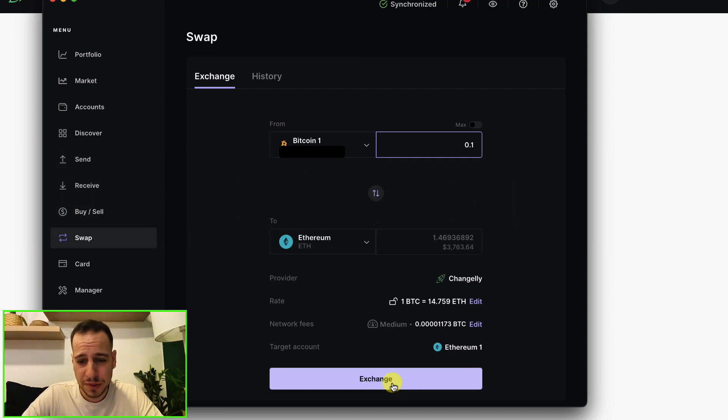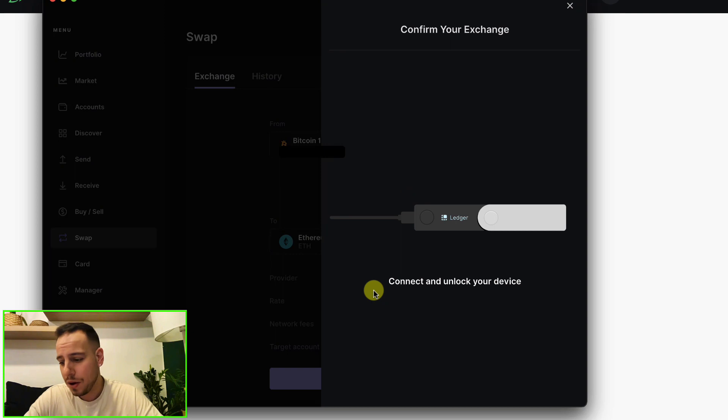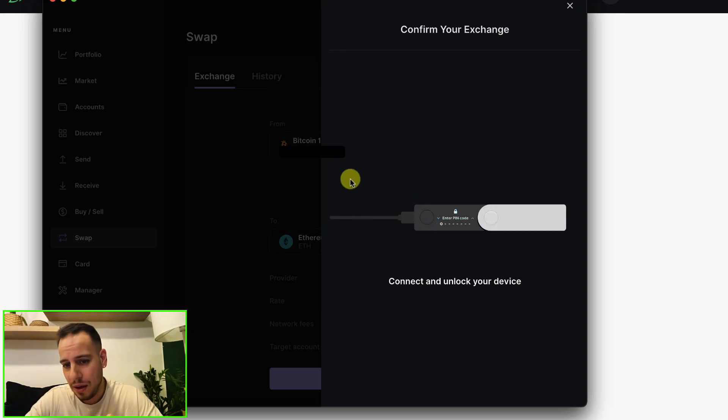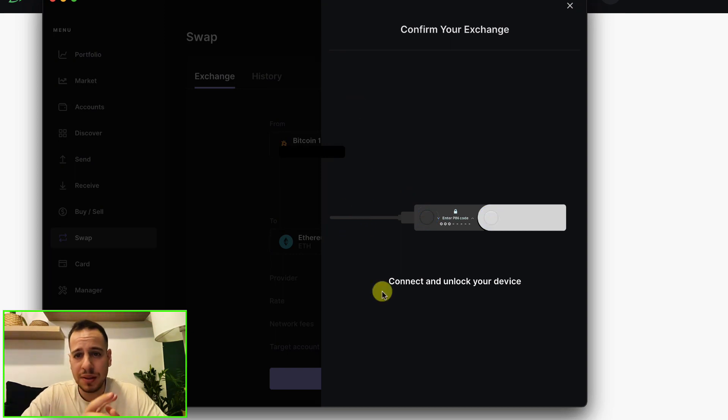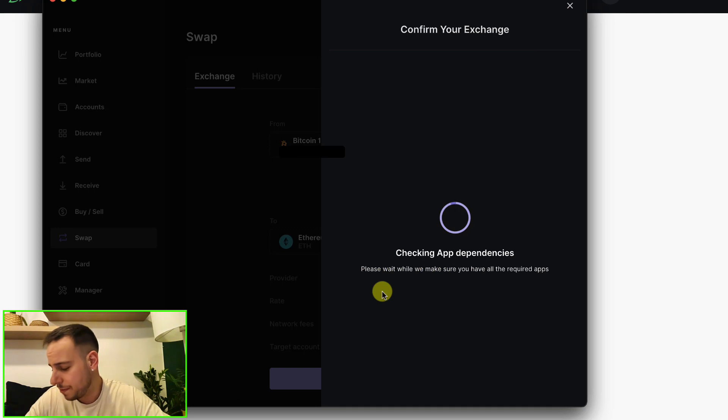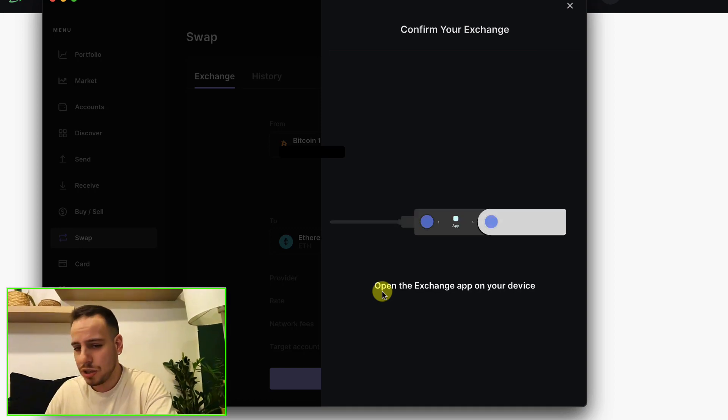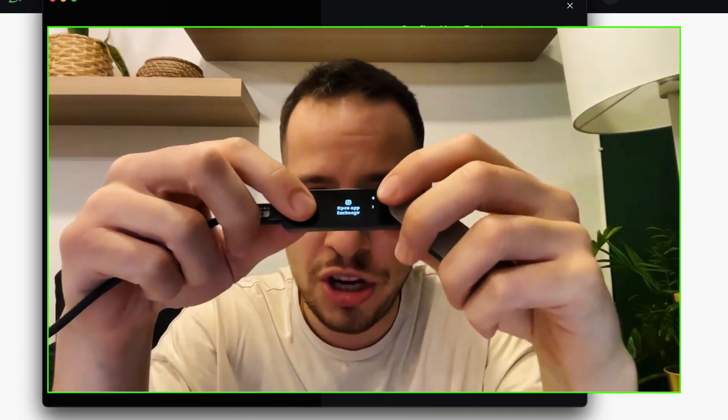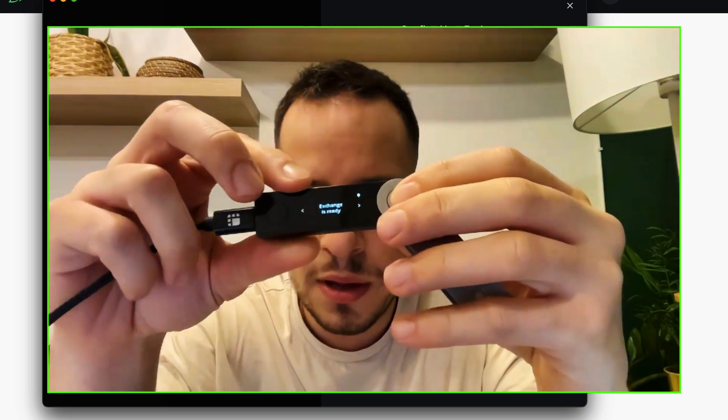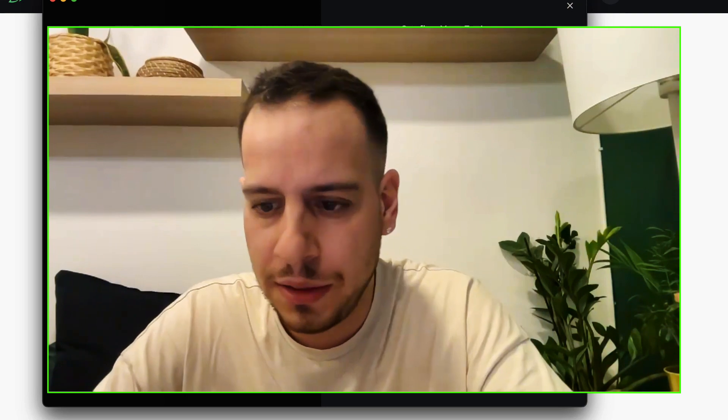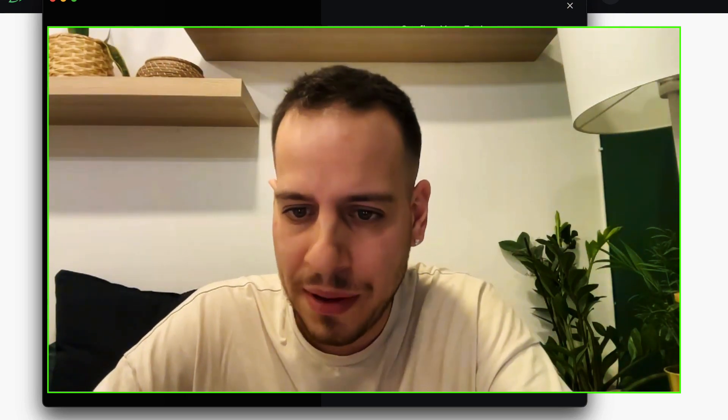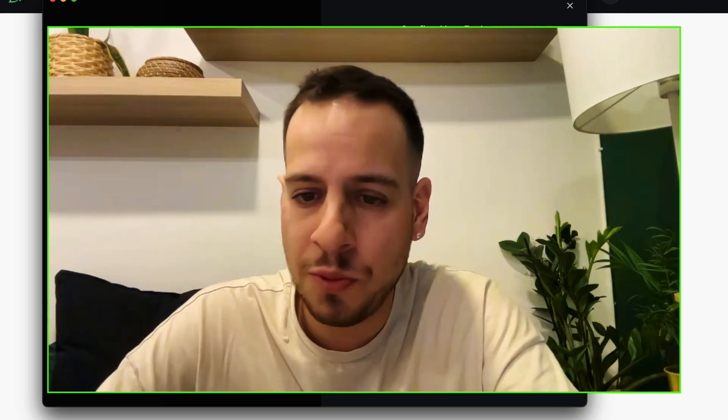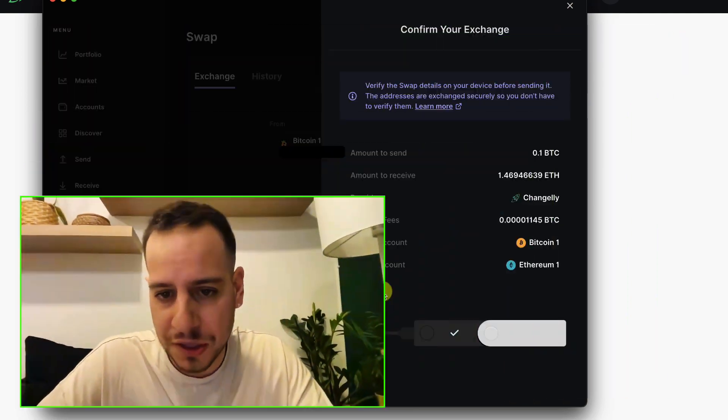If you still want to confirm the swap, you're going to click here Exchange. Automatically, you need to make sure that your Ledger device is connected. On the Ledger device it will prompt you with 'Open Exchange app.' You're going to click the two buttons in order to confirm that, and it will load it into your Ledger Live app. It will load a swap - let's wait a while.